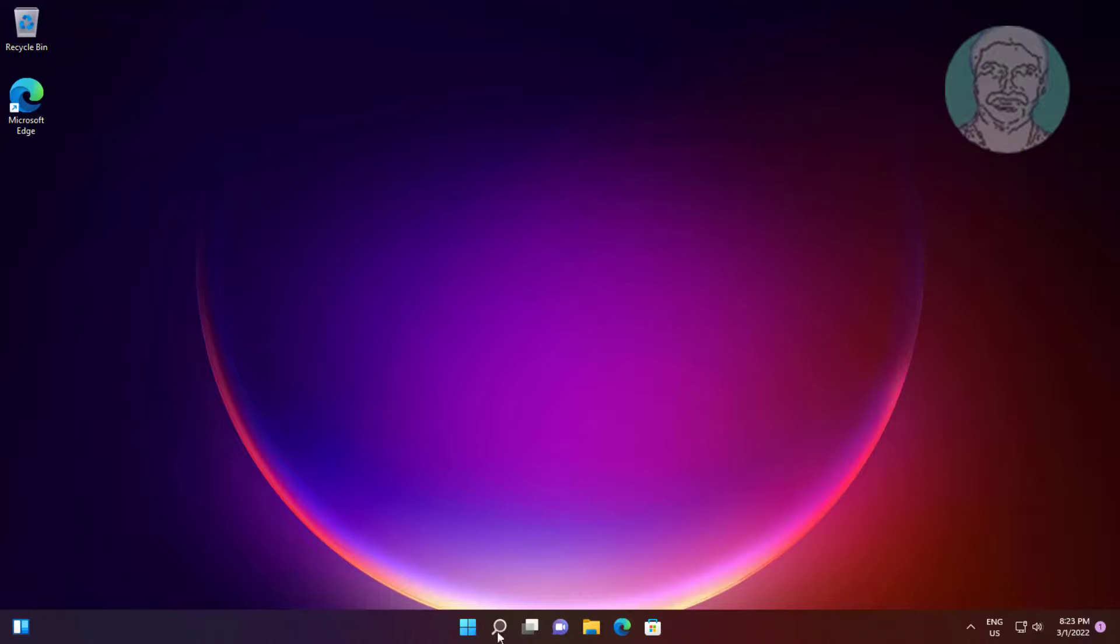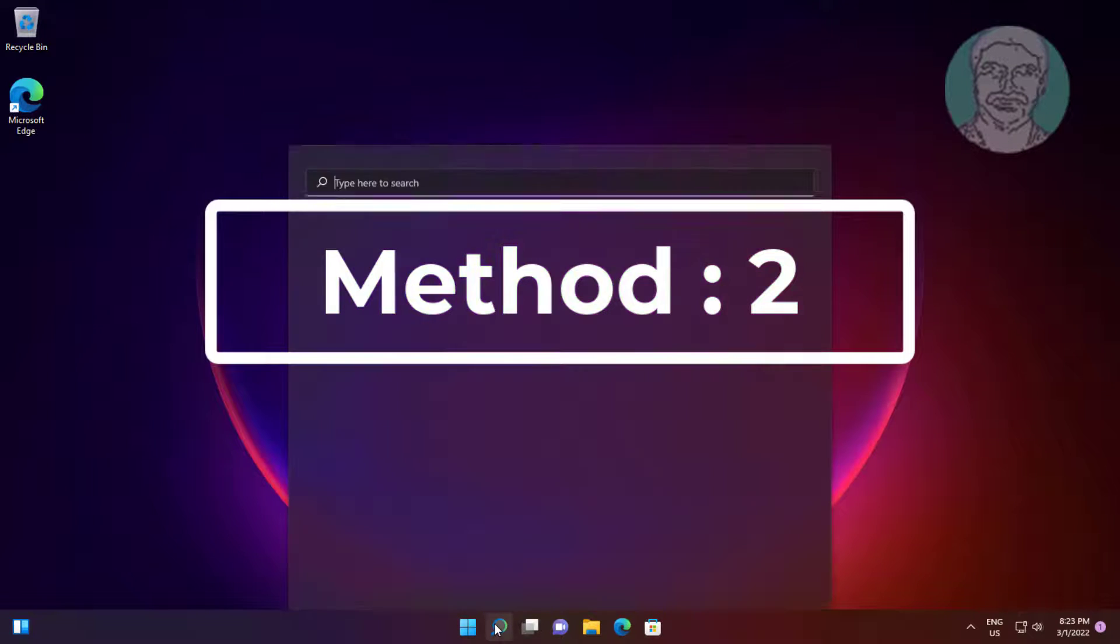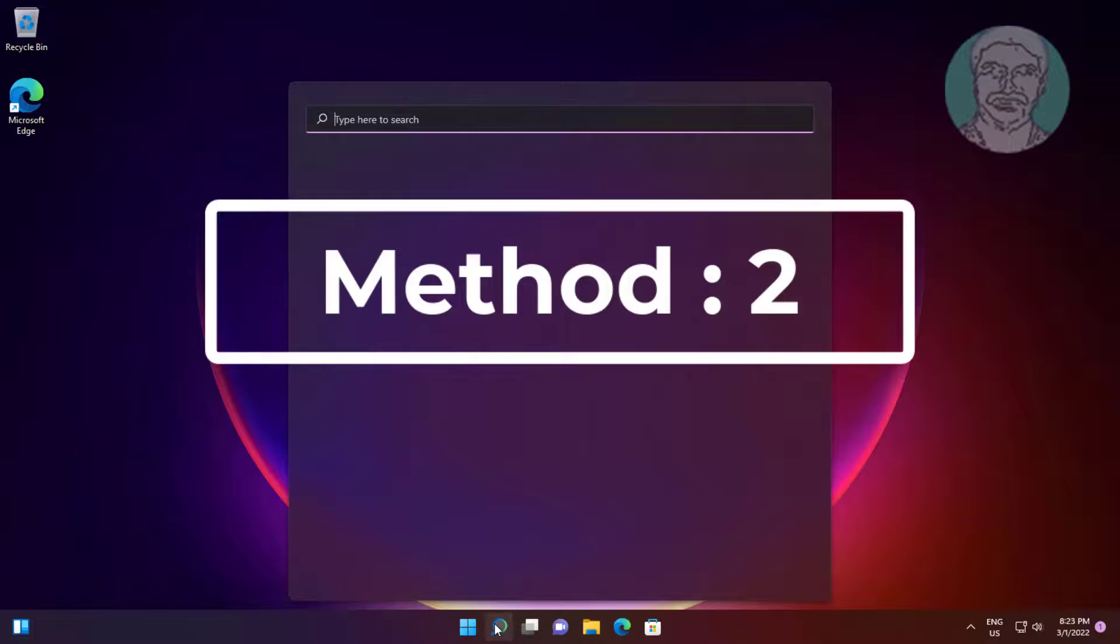Second method is type device manager in Windows search bar, click device manager.